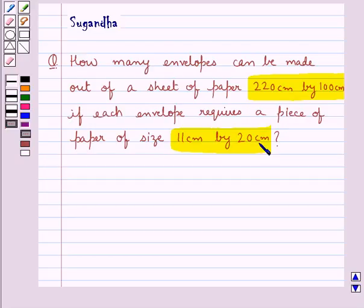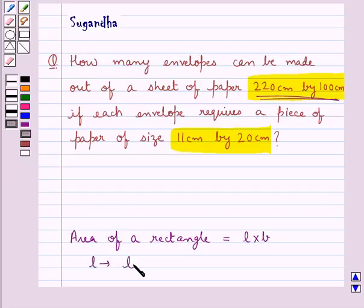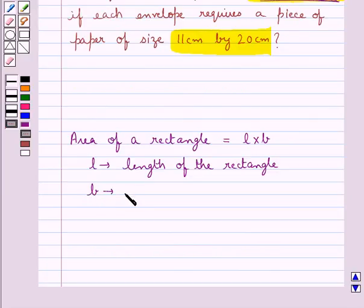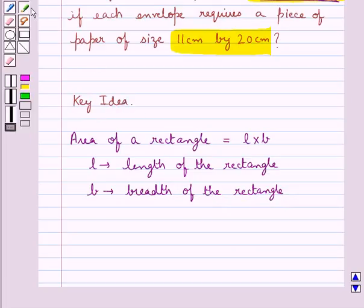We have to find out the number of envelopes made out of the given sheet of paper which measures 220 cm by 100 cm. Before finding the solution, let's recall the formula to calculate the area of a rectangle, which is equal to L into B, where L is the length and B is the breadth of the rectangle. This is the key idea we use in this question.